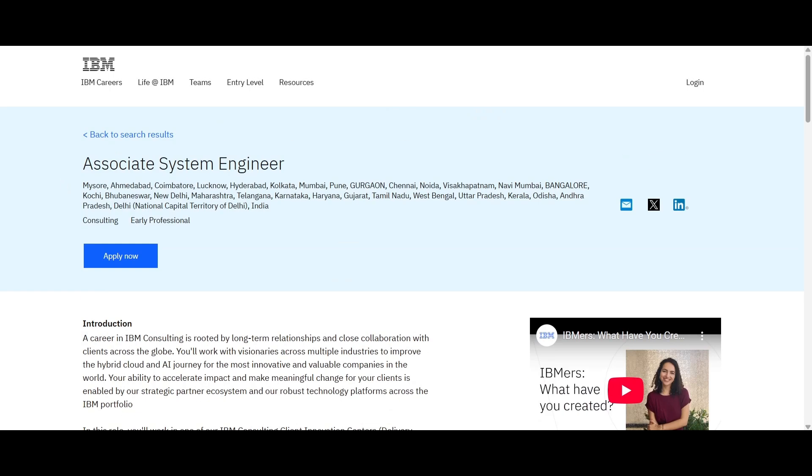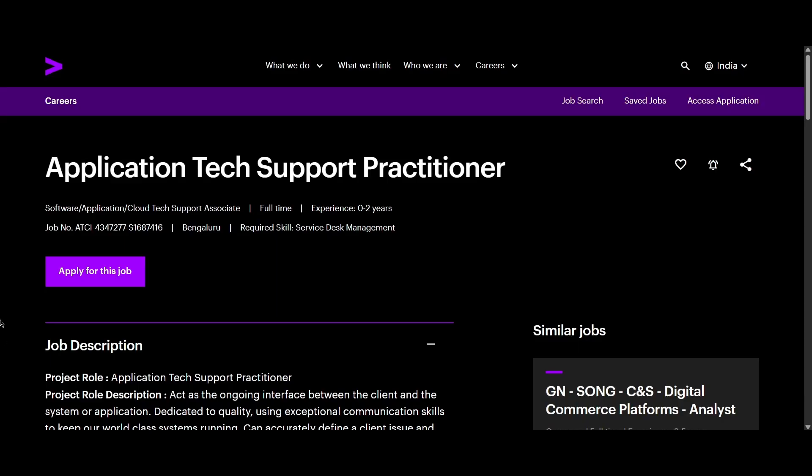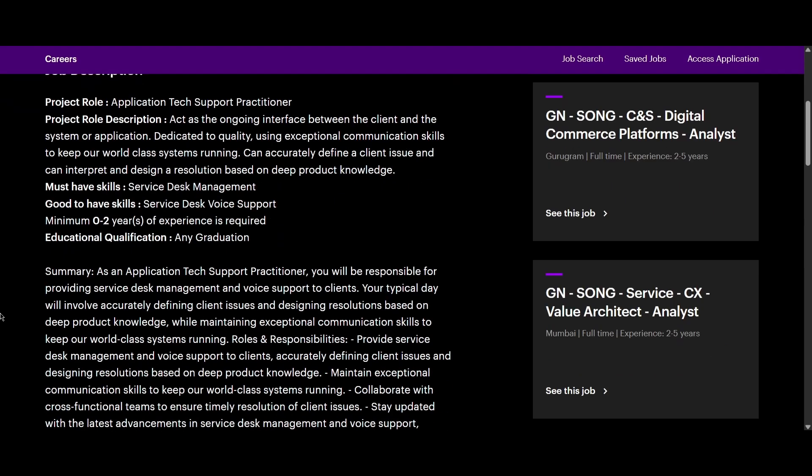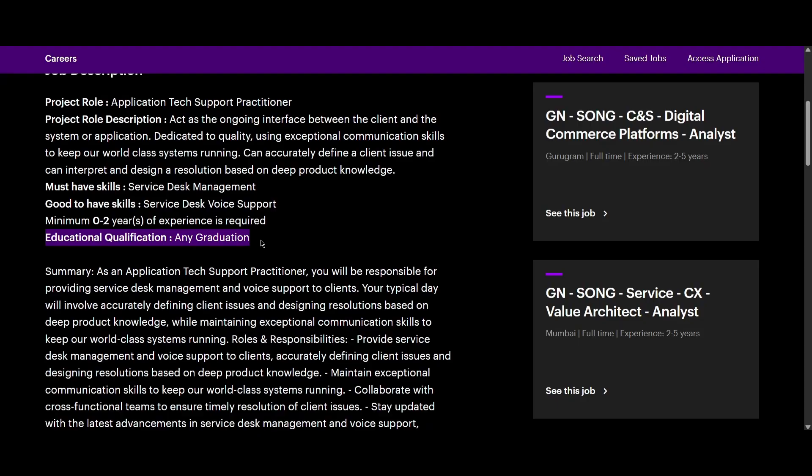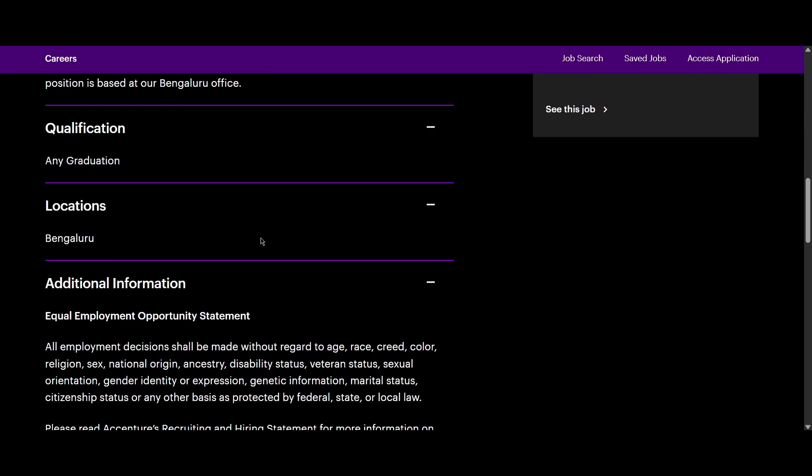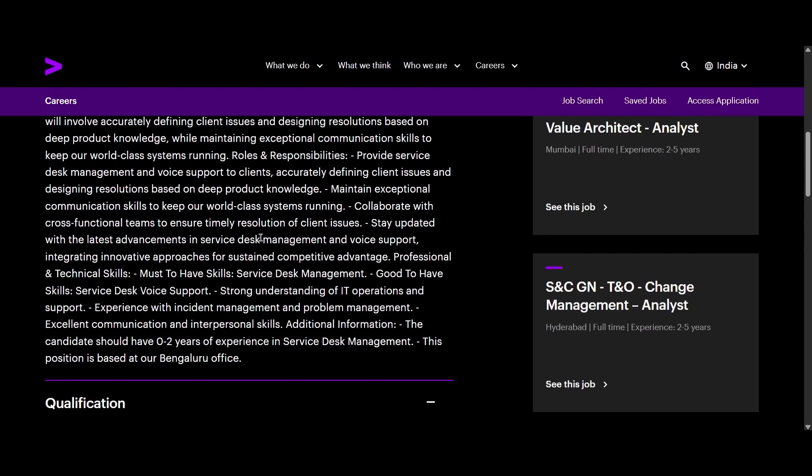Let's proceed to the second role, that is from Accenture and they are hiring for Application Tech Support Practitioner. This is a full-time role from Bangalore and the experience required for this role is 0 to 2 years. If you scroll down, we can see the education qualification here.